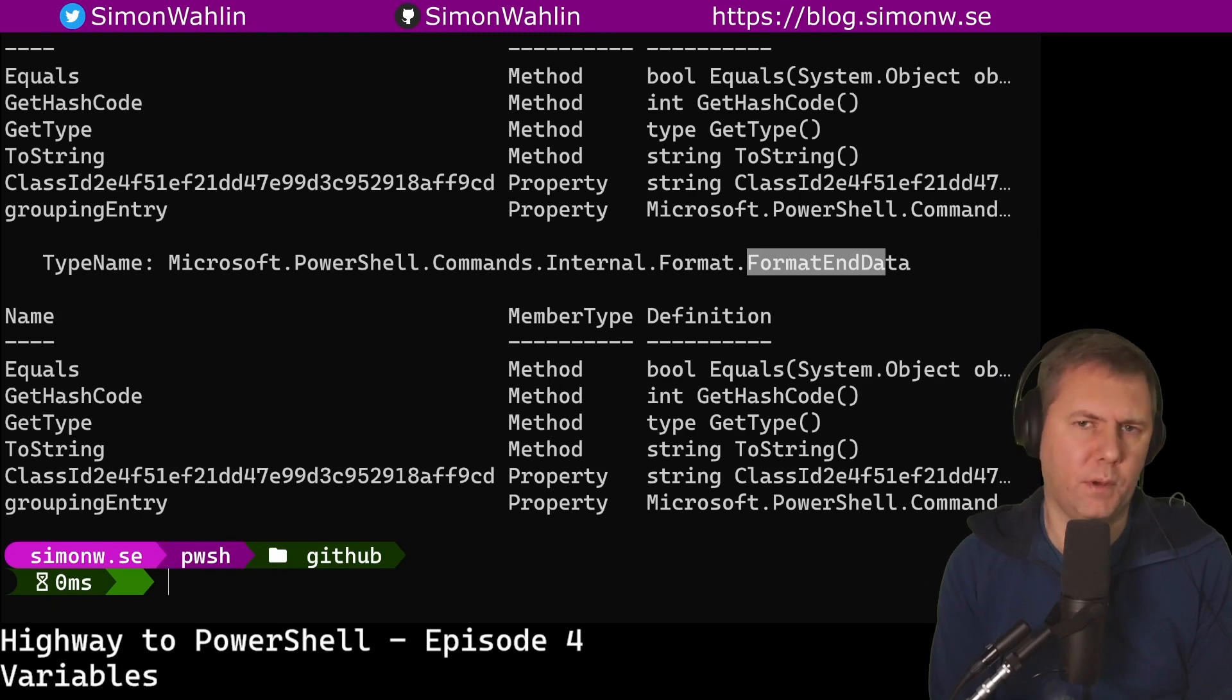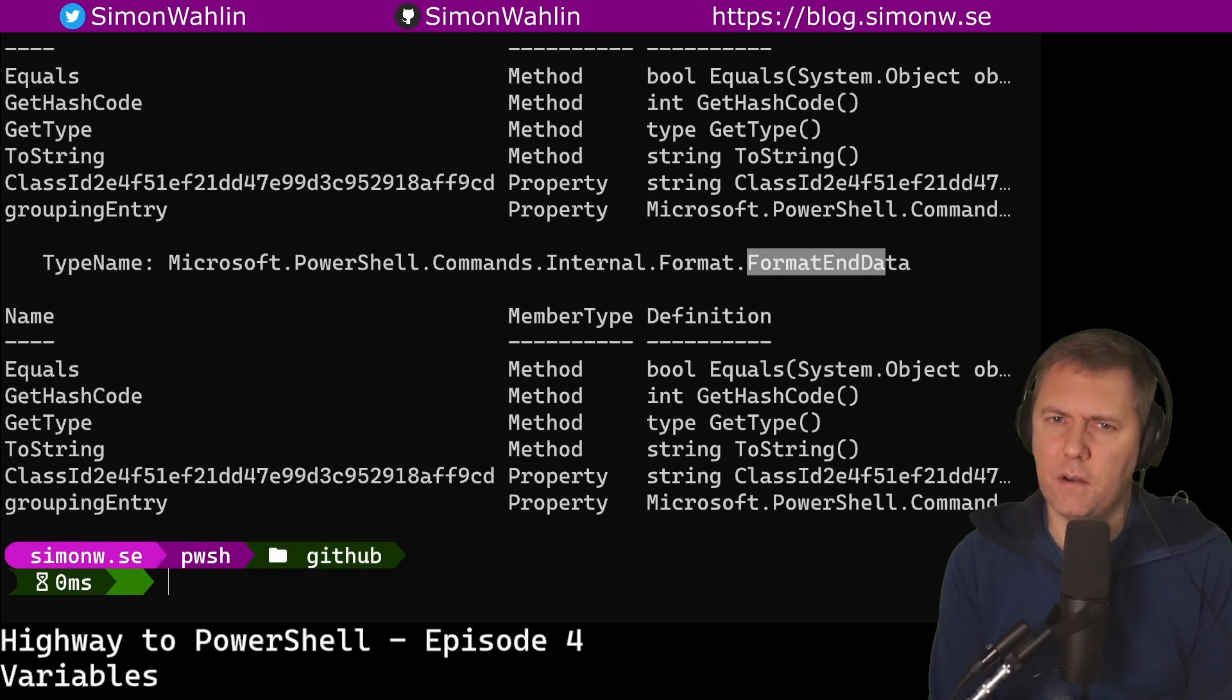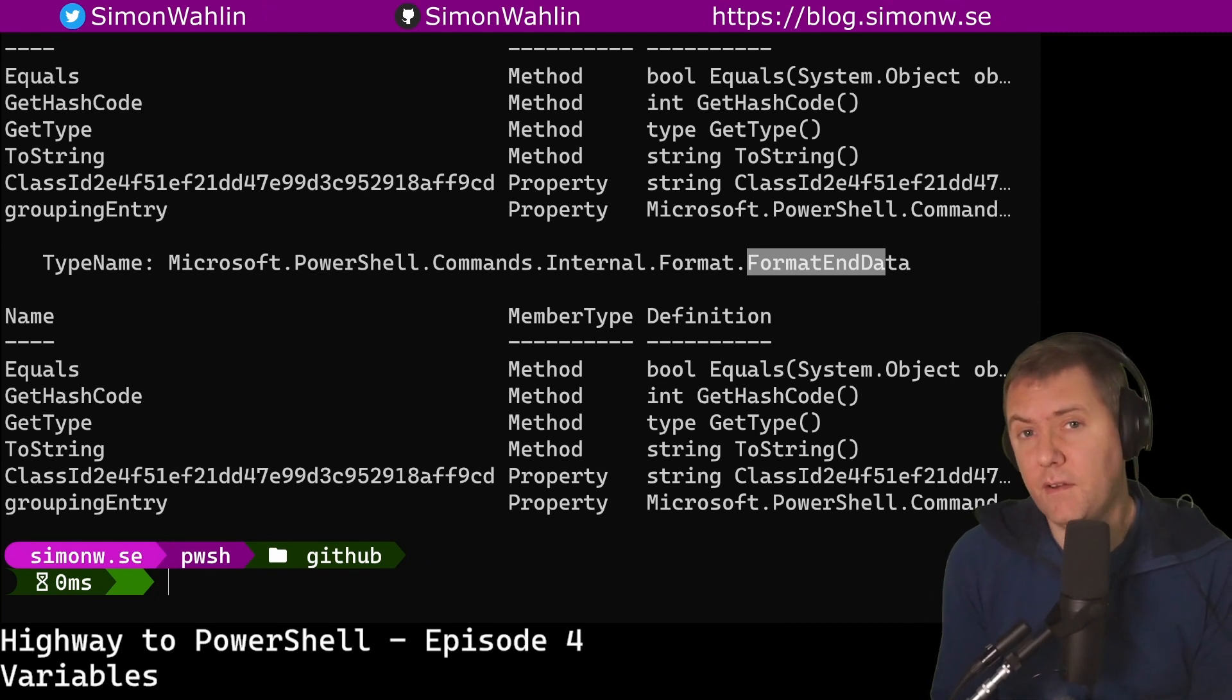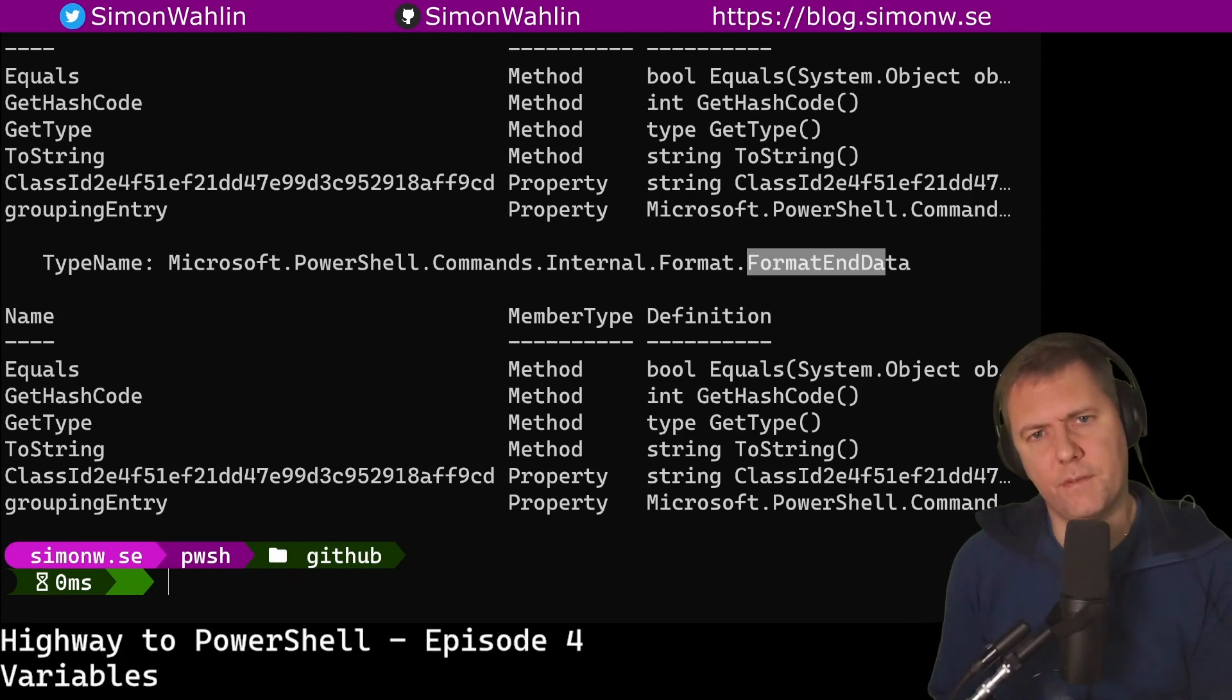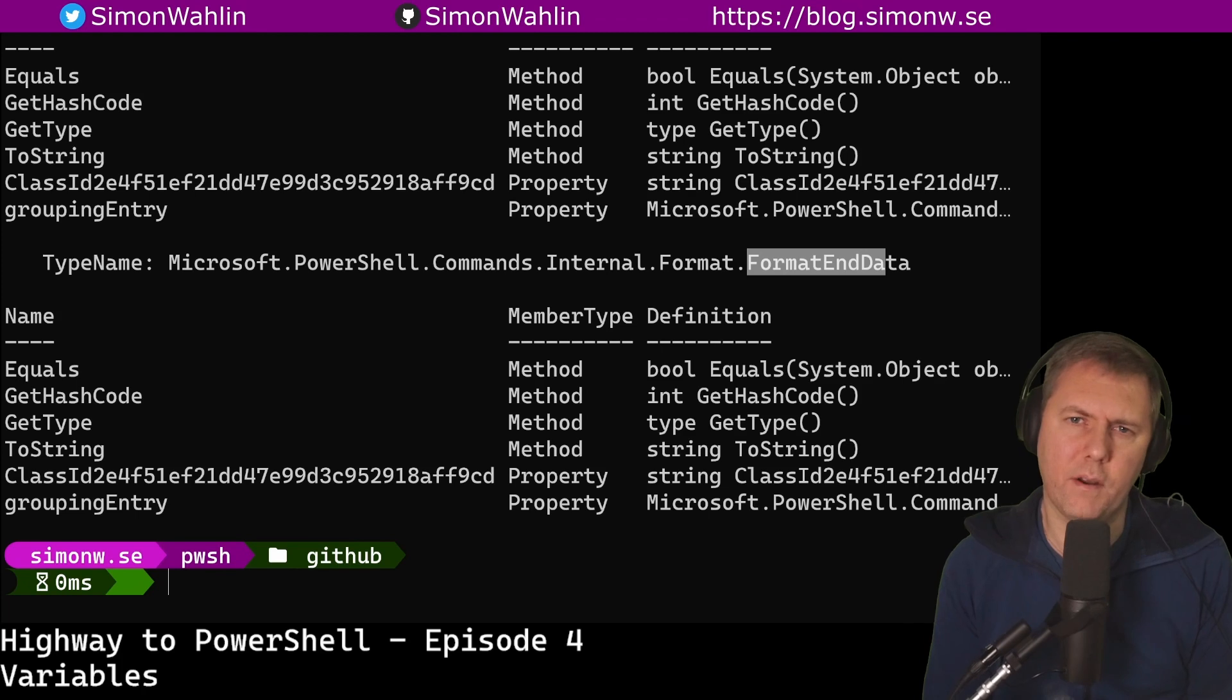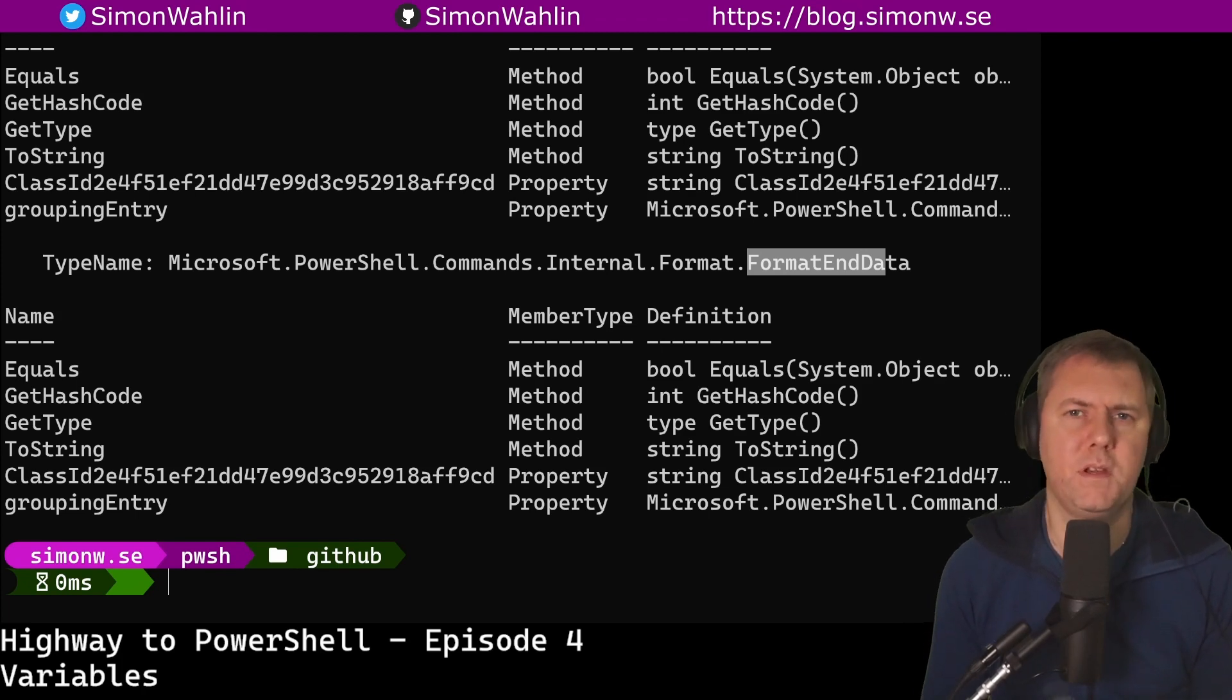All the variables we create ourselves are called user created variables. There are also some special variables in PowerShell. These are mainly divided into two categories: Automatic variables and preference variables.